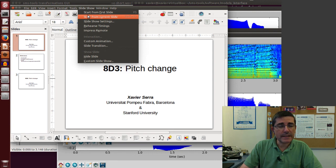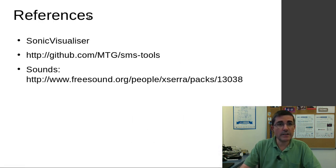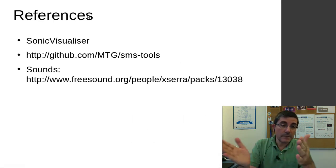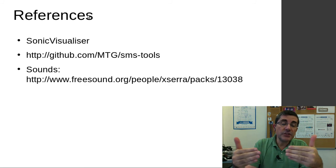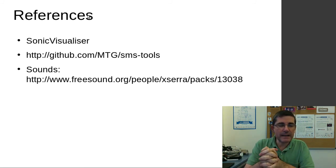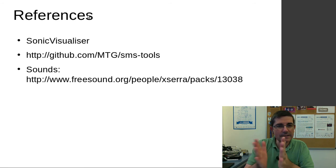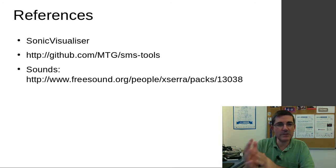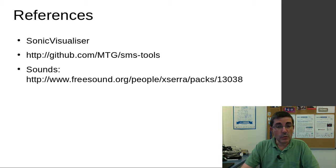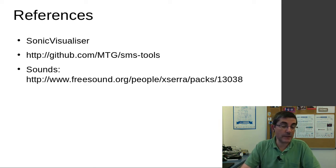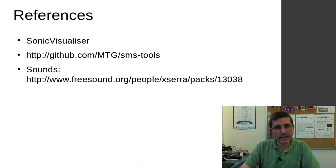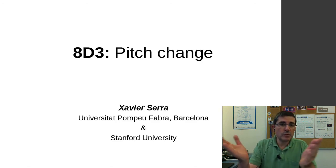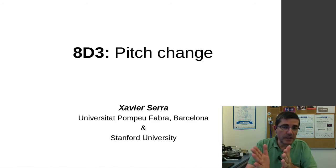So basically, we have talked about the idea of changing the pitch or the frequencies of a sound. First, we use sonic visualizer to understand the sound, and then we use the SMS tools GUI with the harmonic plus stochastic model to change the pitch or the frequencies of a sound. And so we have been talking about pitch change.